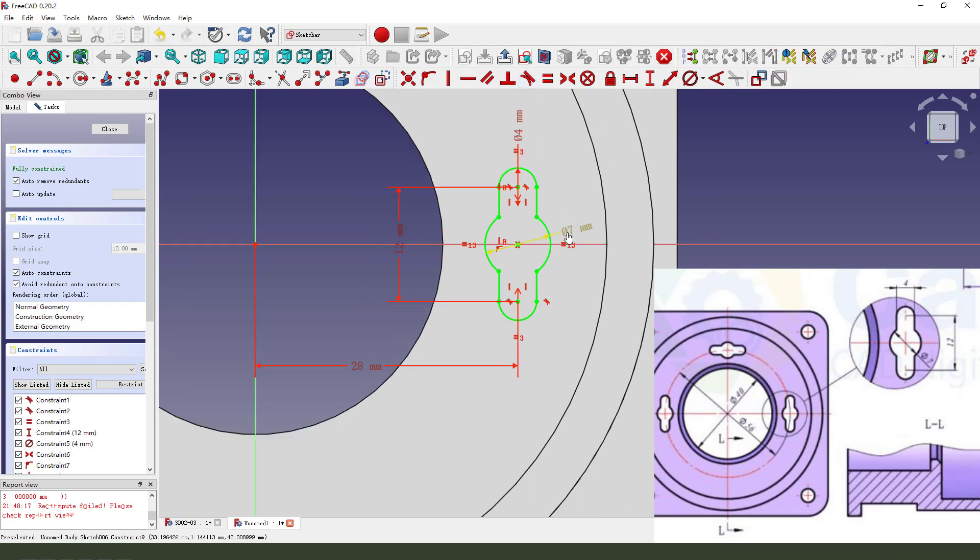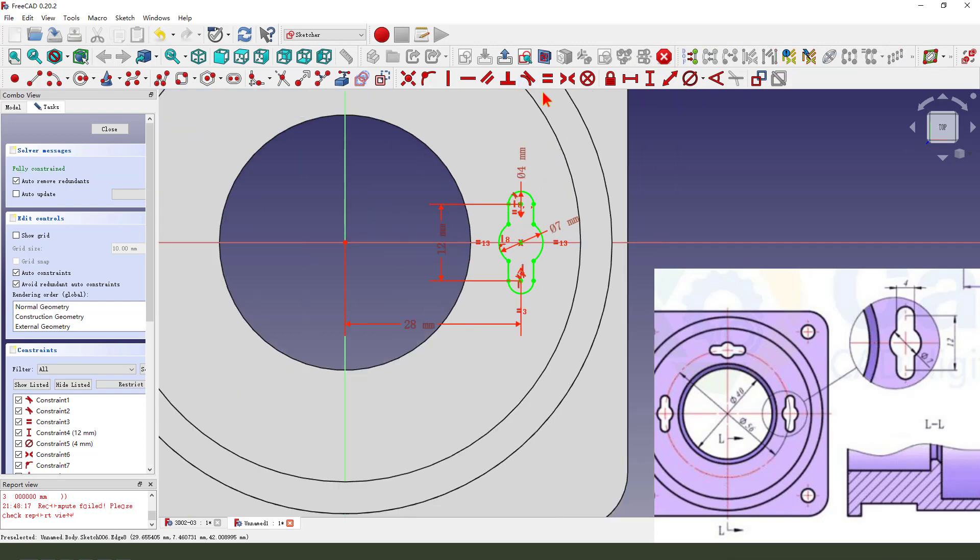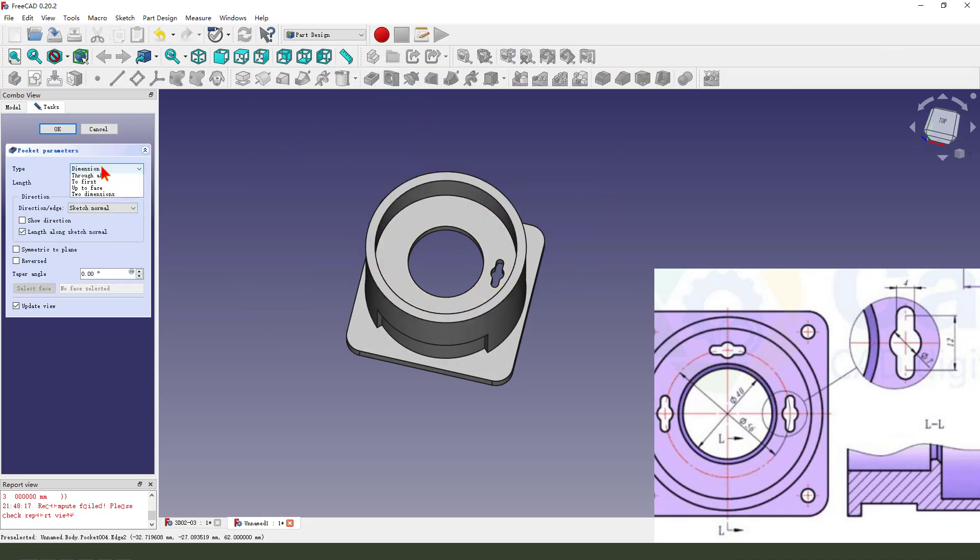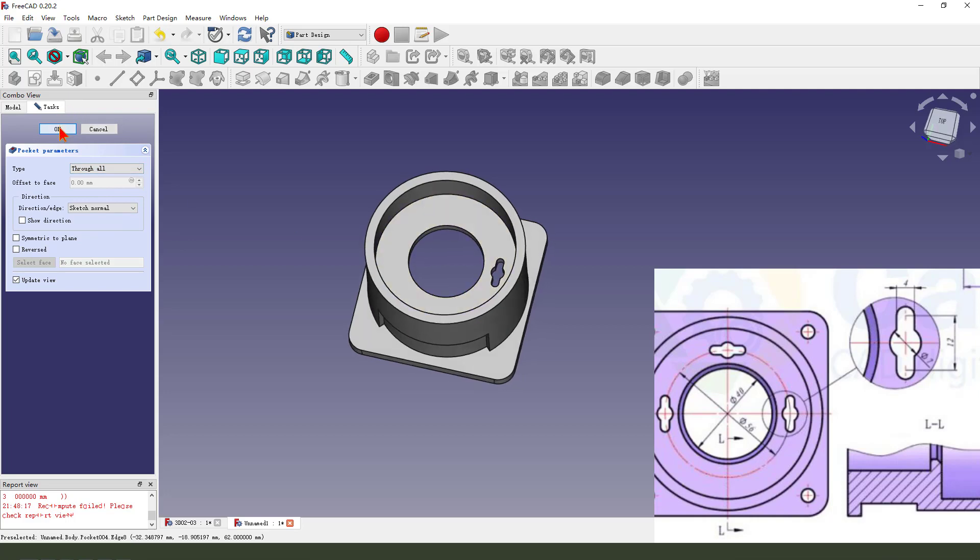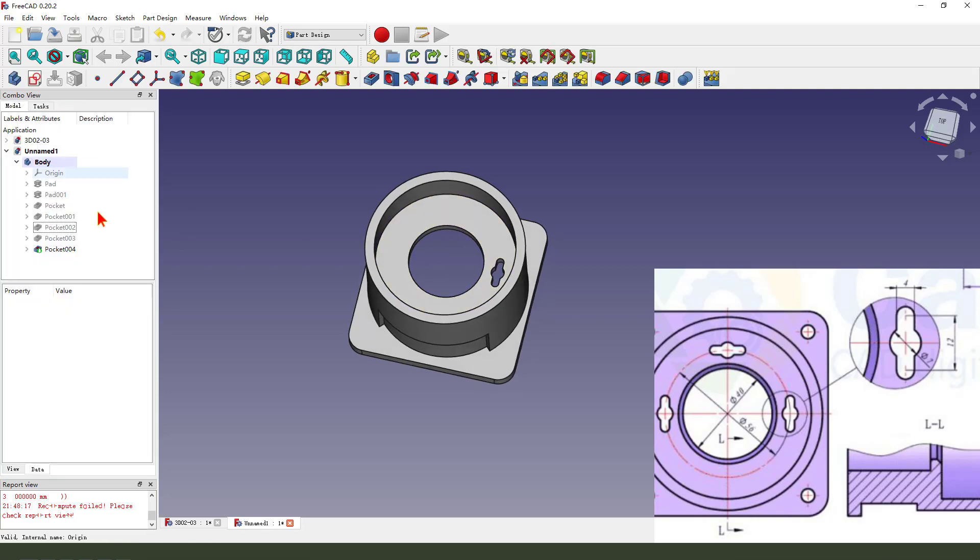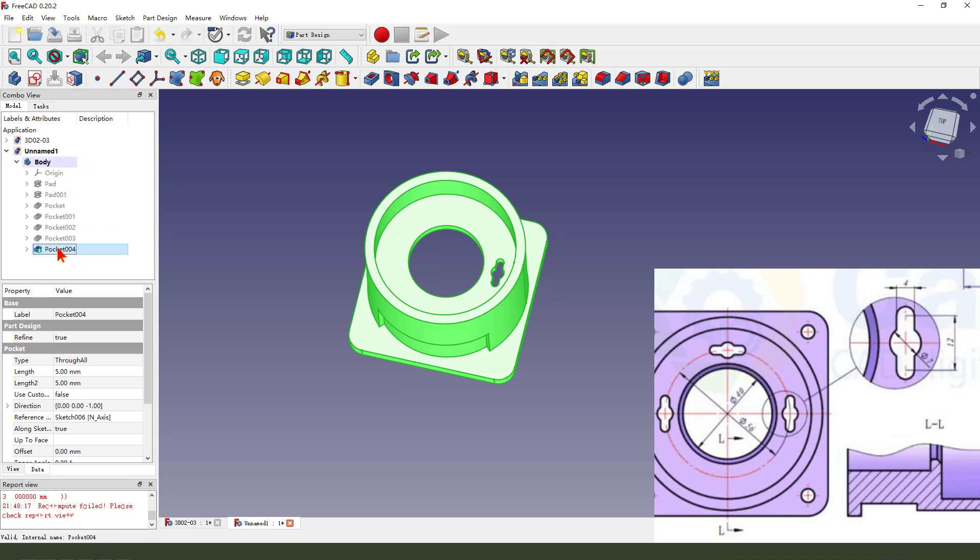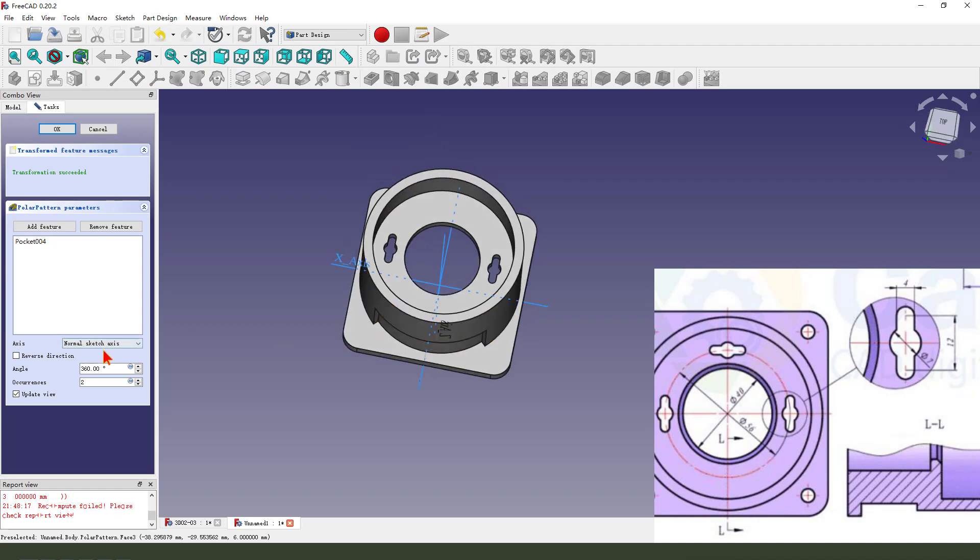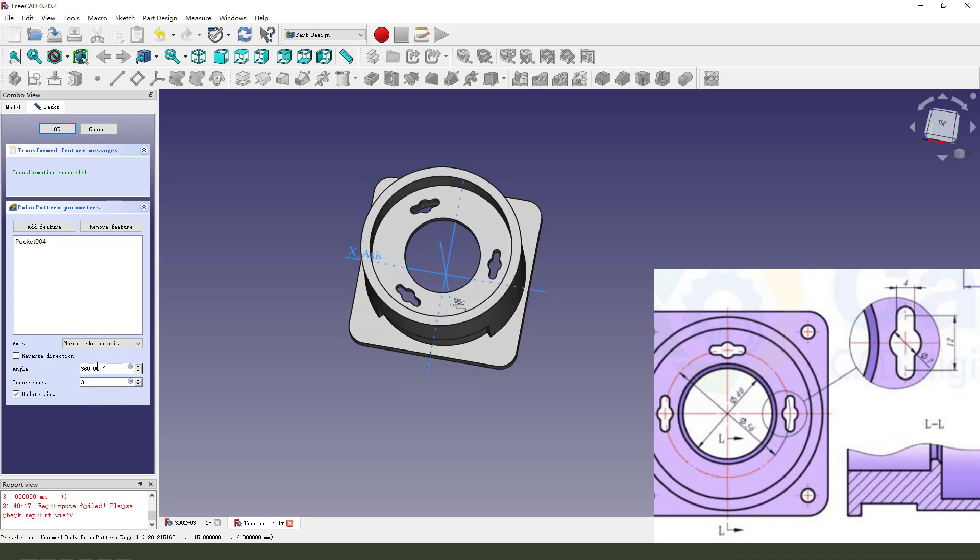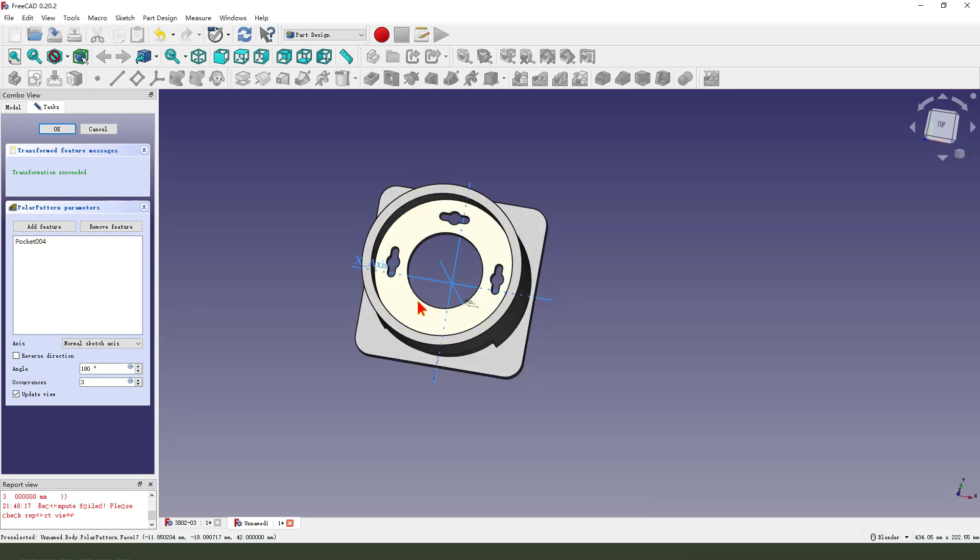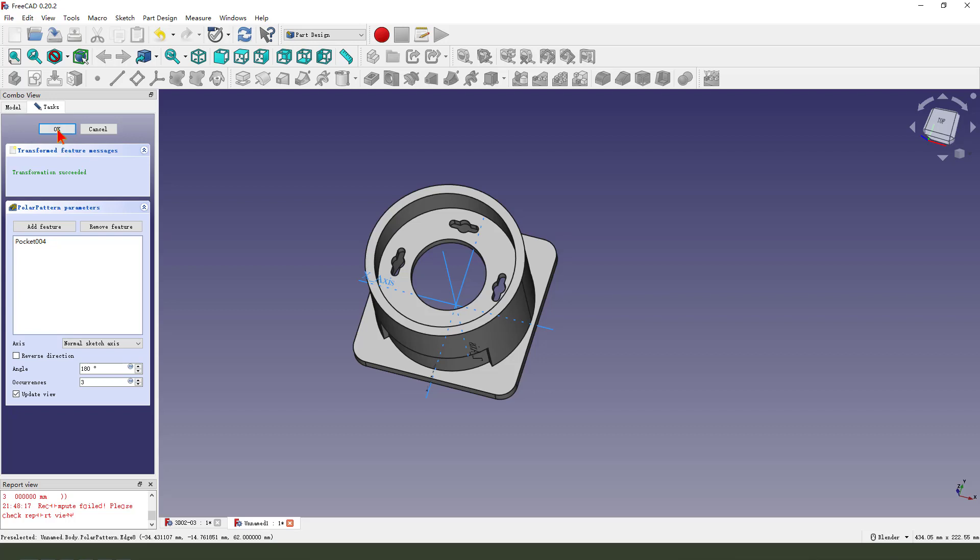Leave the sketch, then pocket through all. Then we select pocket 004 and polar pattern, three instances, angle 120 degrees.